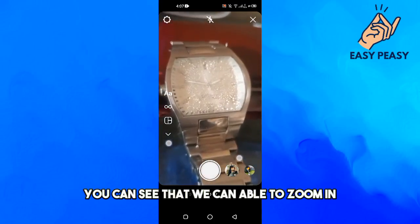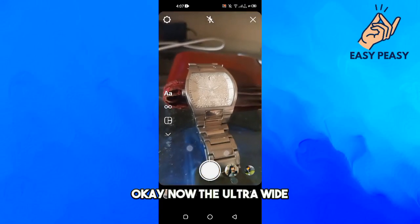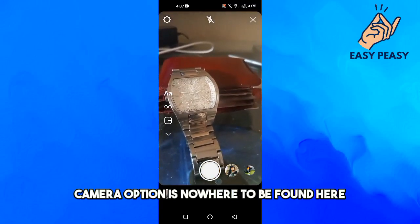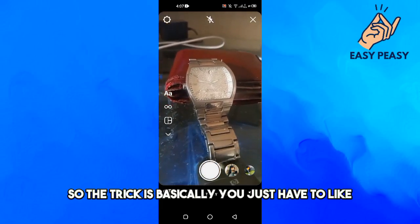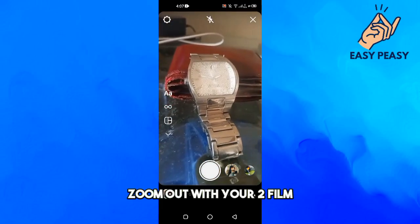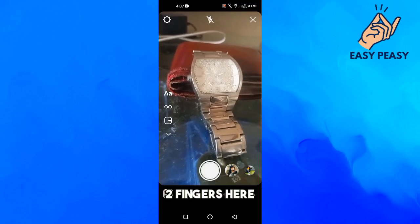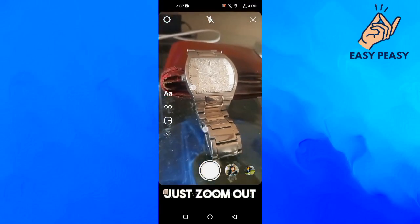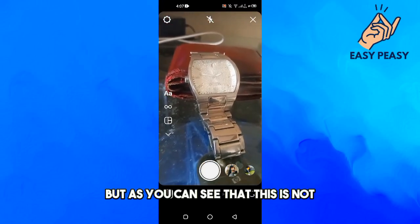Now if we pinch to zoom in, you can see that we are able to zoom in. The ultra-wide camera option is nowhere to be found here, so the trick is you just have to zoom out with your two fingers — just like you zoom in, just zoom out.